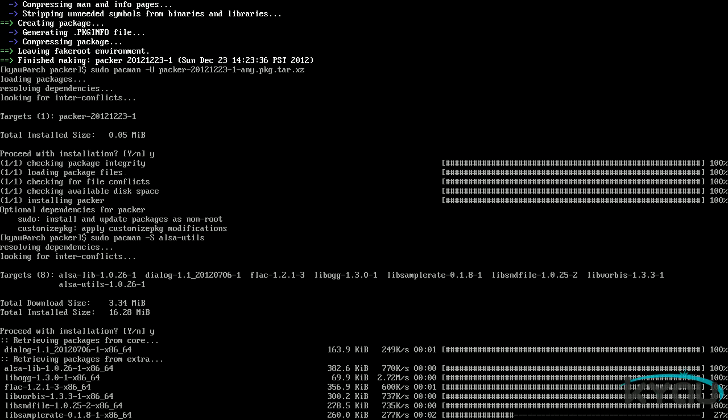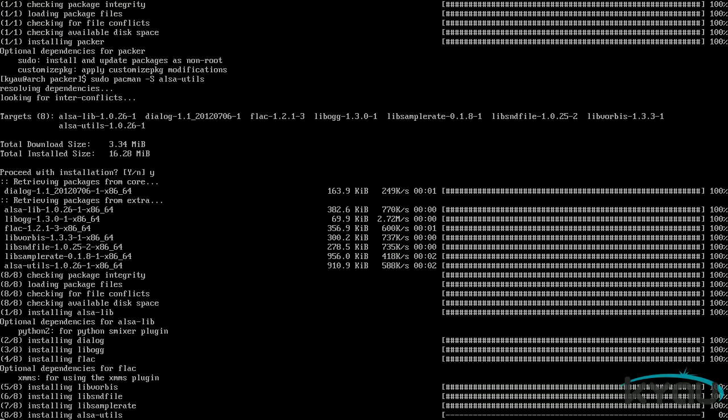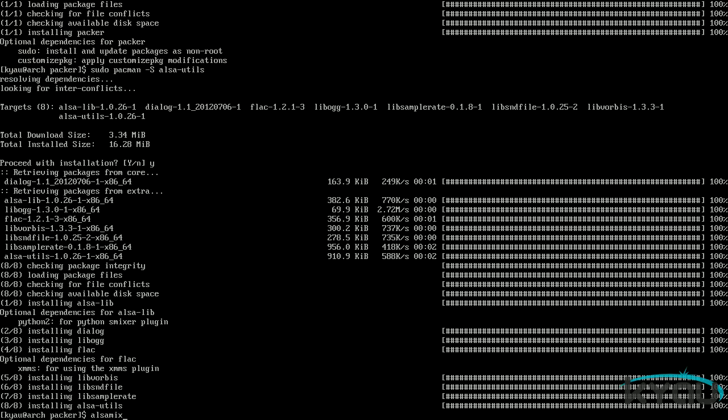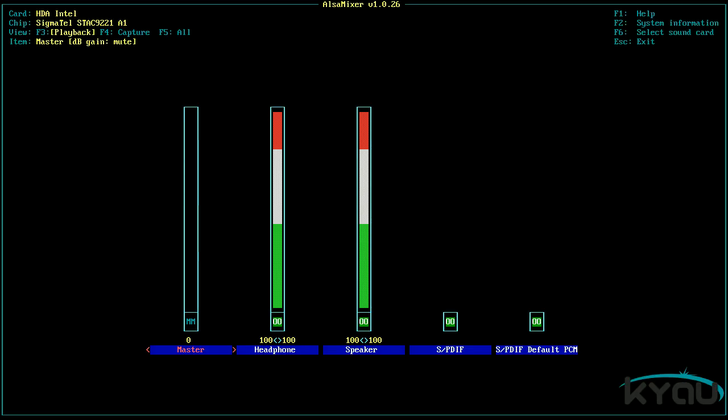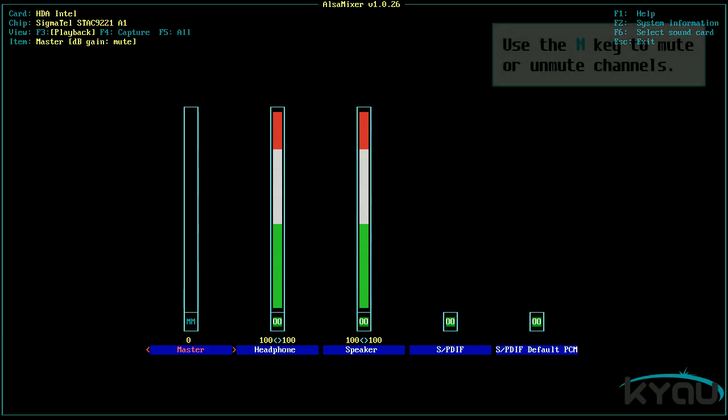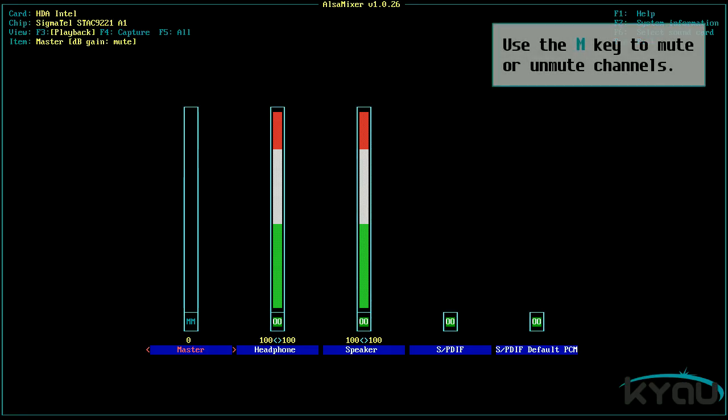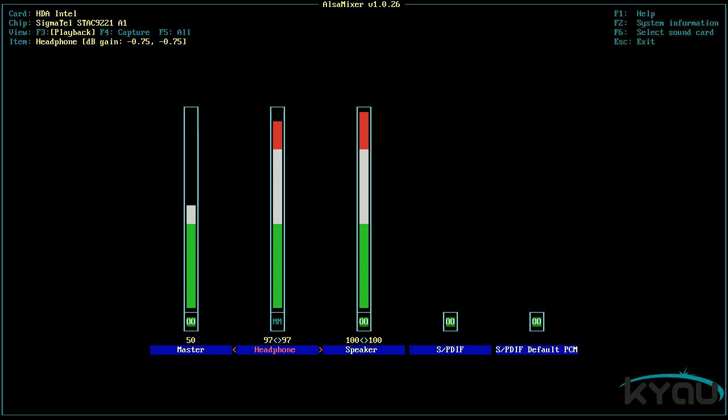Then issuing the command alsamixer to bring up the mixer. You will need to unmute the channels for the speakers you have. Make sure while you are in here that there are no channels enabled that you do not have. For example, if you do not have a center channel, make sure the center channel is muted. Then exit back to the shell with escape.